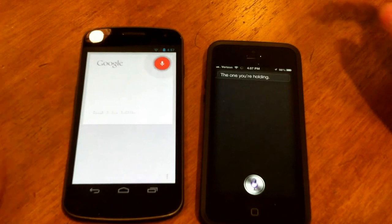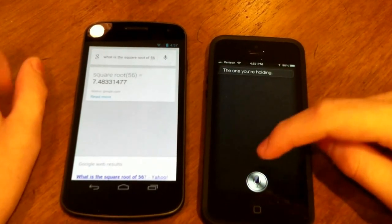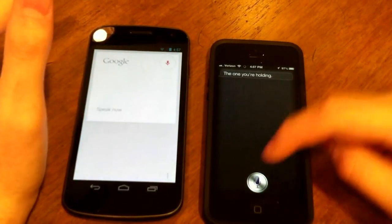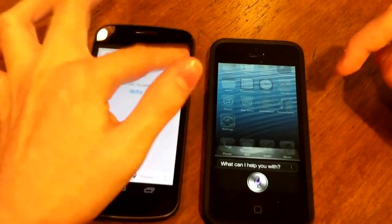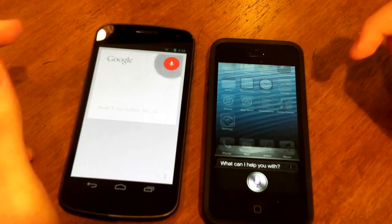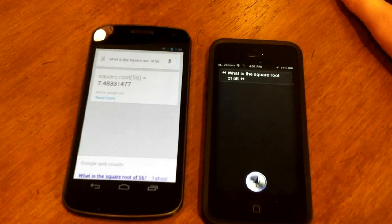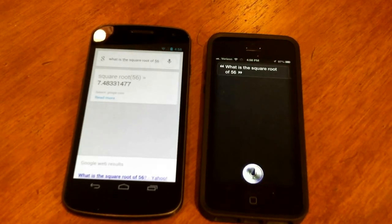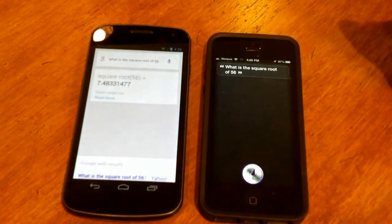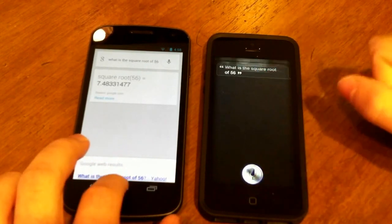Final question: what is the square root of 56? Google Now was faster again. Siri seems to be taking a while — Apple's Siri servers might be a bit slower since the iPhone is still new and a lot of people are using it. But overall, Google Now is clearly the winner in this voice assistant comparison. Keep in mind this is on a Wi-Fi network running about 50 megabits down, which is decent.